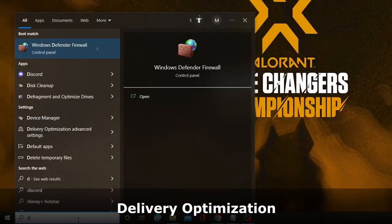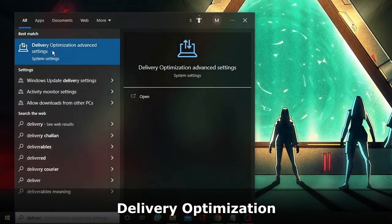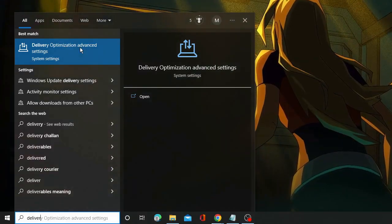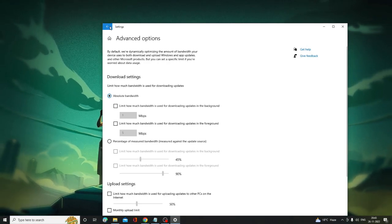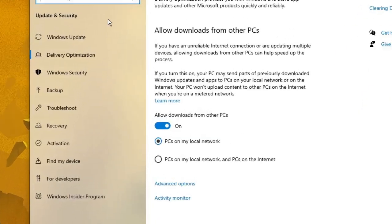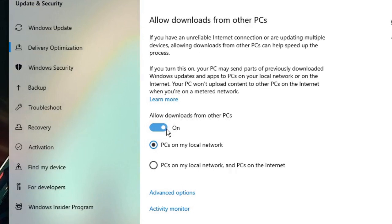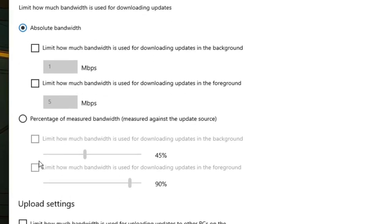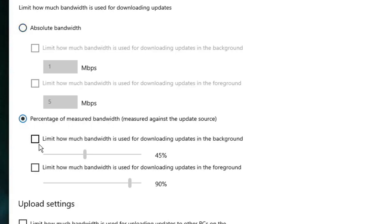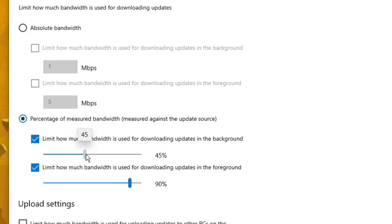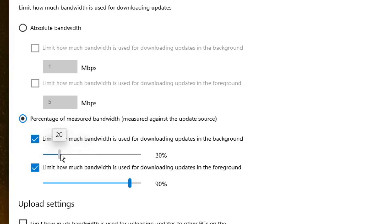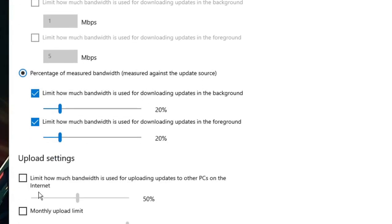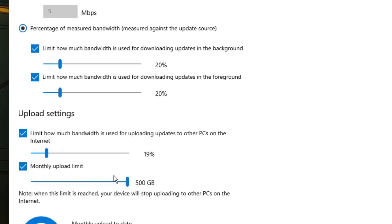Now click on the search box and type Delivery Optimization. From the suggestions choose Delivery Optimization Advanced Settings and click on it. Click the back arrow to go back and find the option 'Allow downloads from other PCs' — disable it. Then click Advanced Options. Change the method from Absolute Bandwidth to Percentage of Bandwidth, check both options, and slide background download bandwidth to 20%. Do the same for the upload setting — set it to 20% — and set the monthly upload limit to 150 GB.